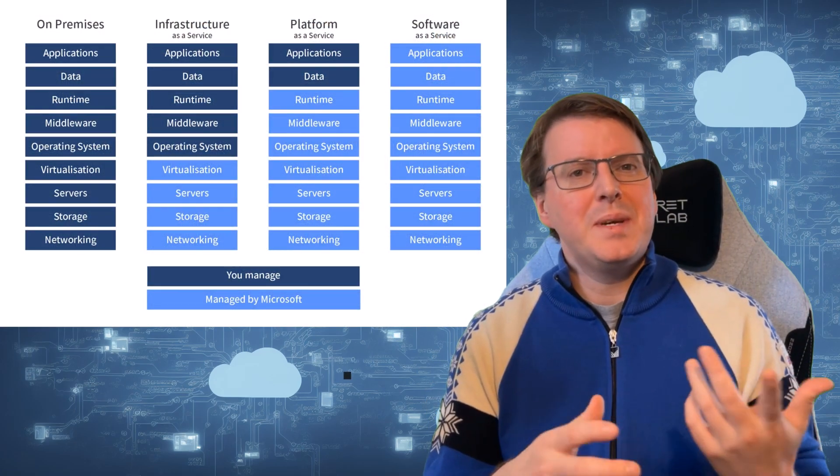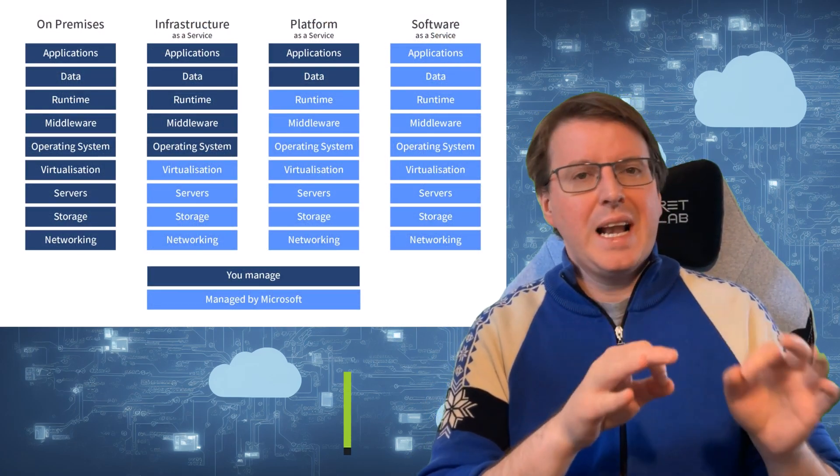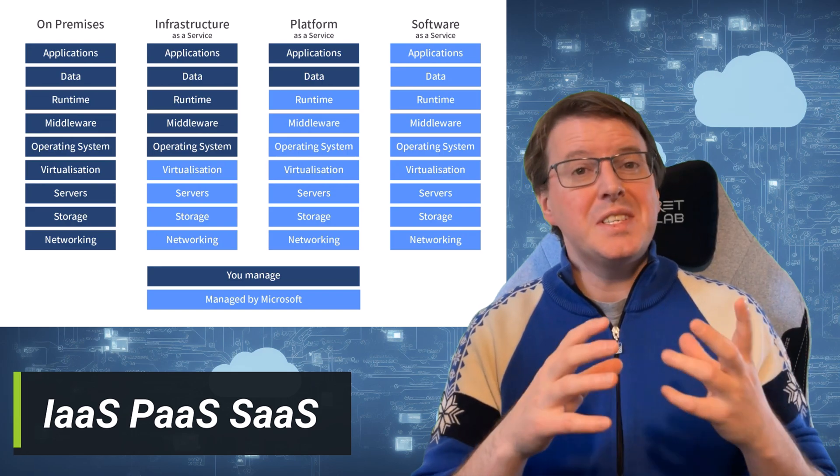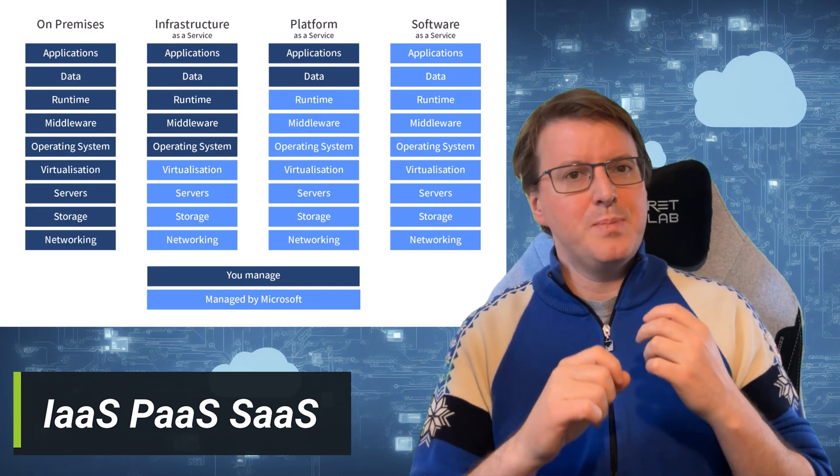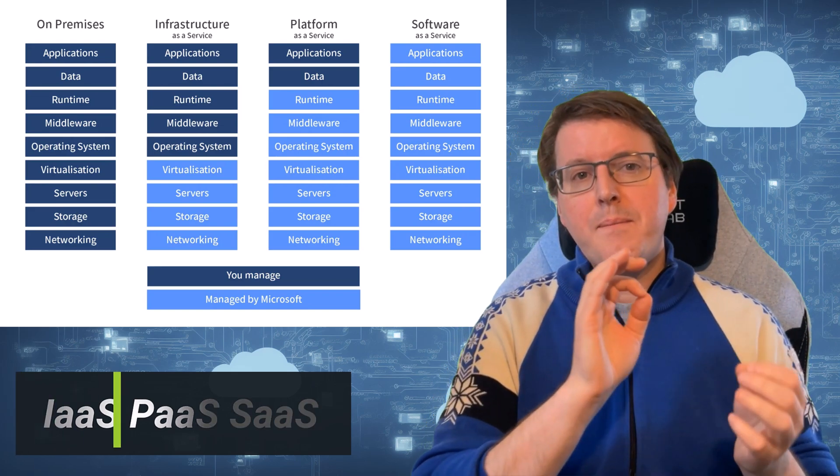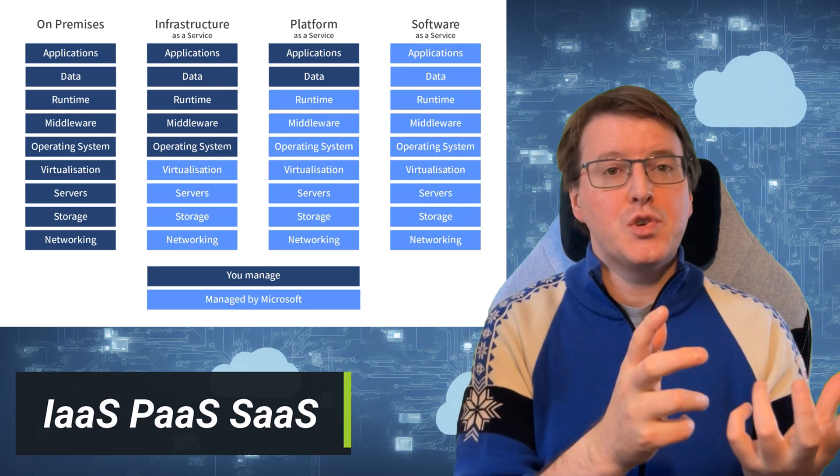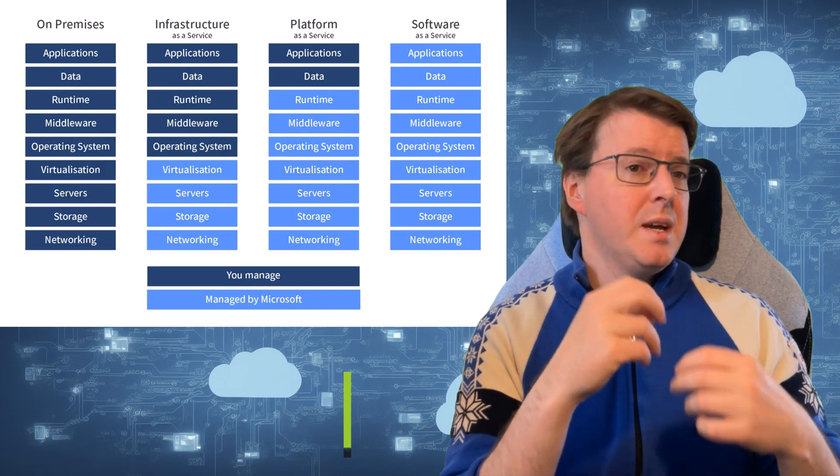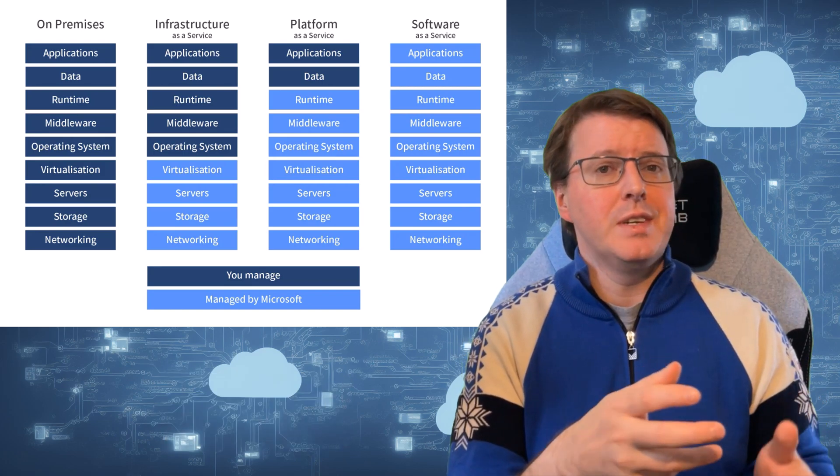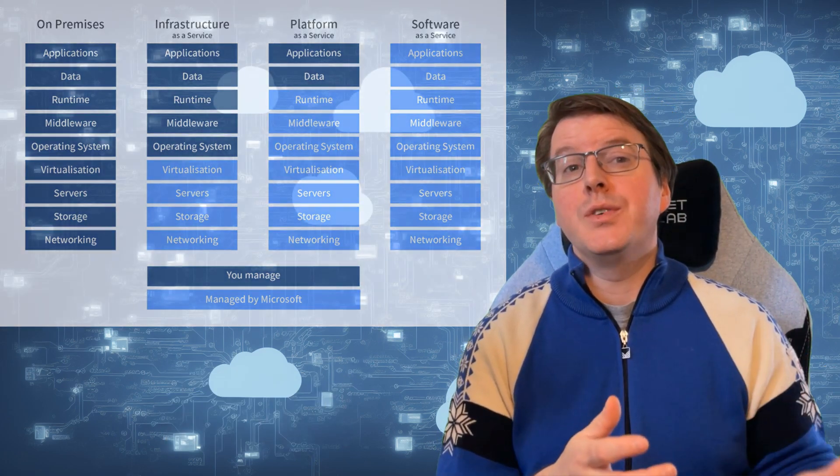Hello everyone, welcome back to the channel. Today we'll be diving into the world of cloud computing to understand the differences between IaaS, PaaS, and SaaS, or Infrastructure as a Service, Platform as a Service, and Software as a Service, using Microsoft Azure as our framework. So let's jump right in.